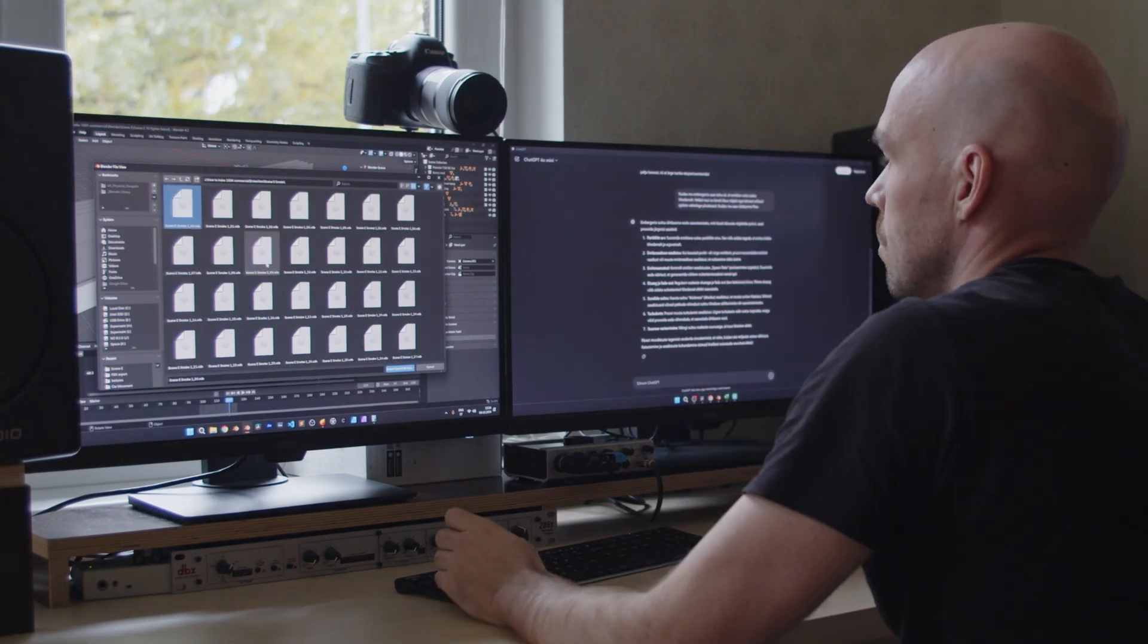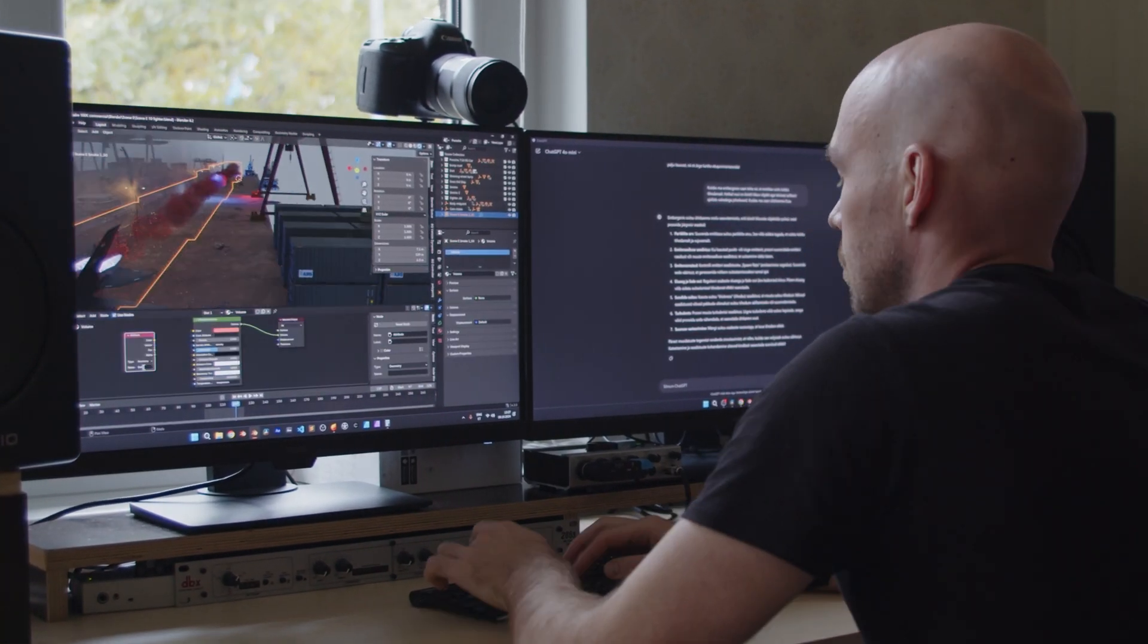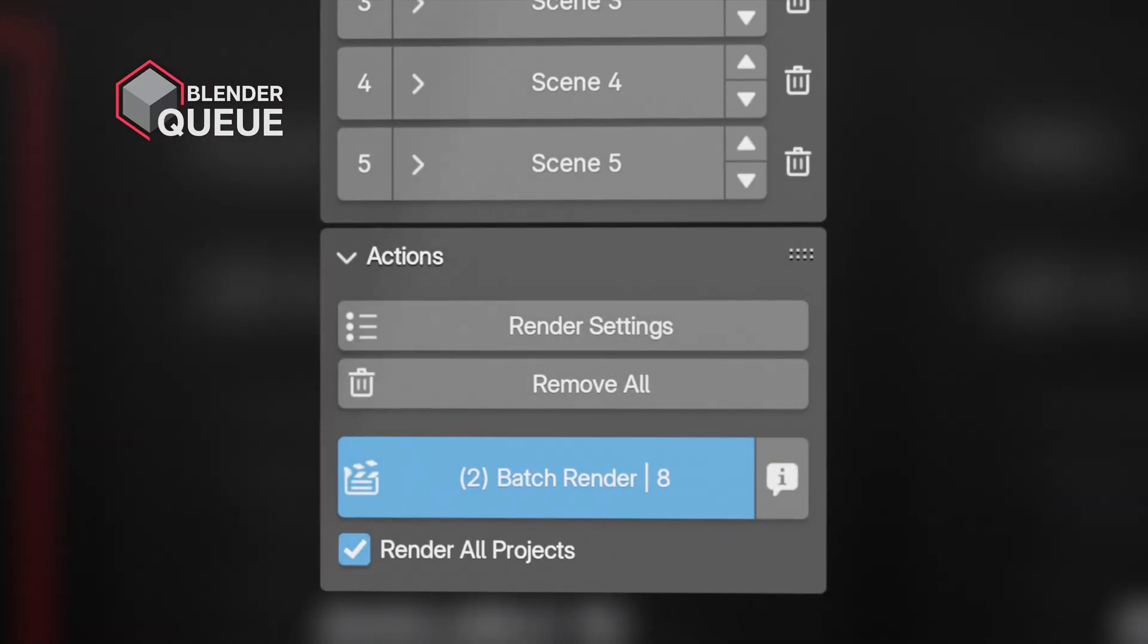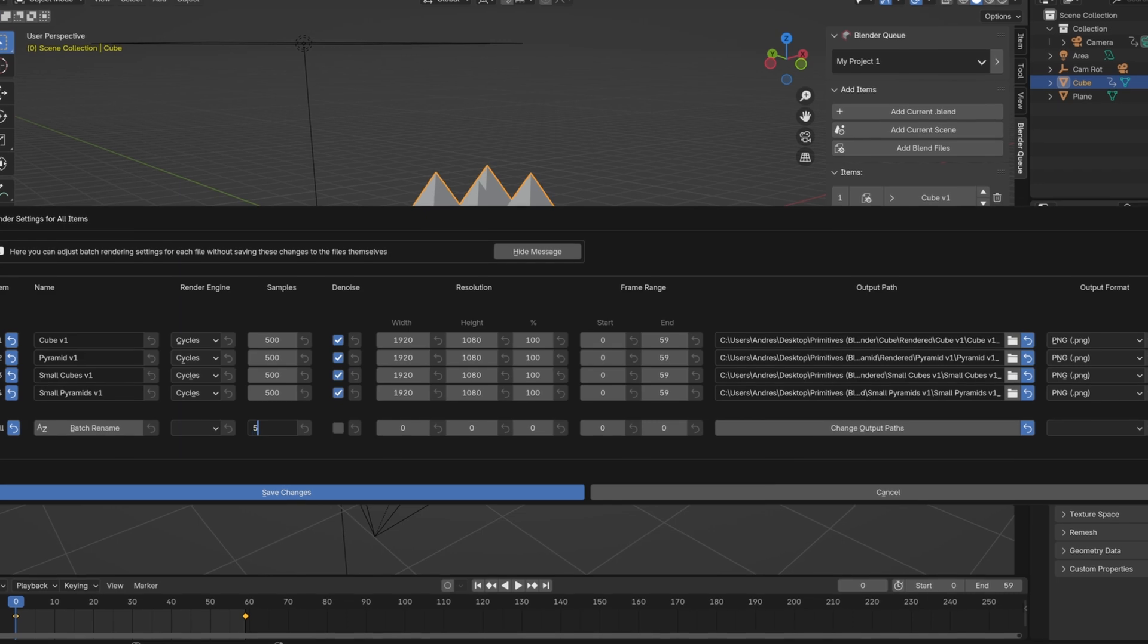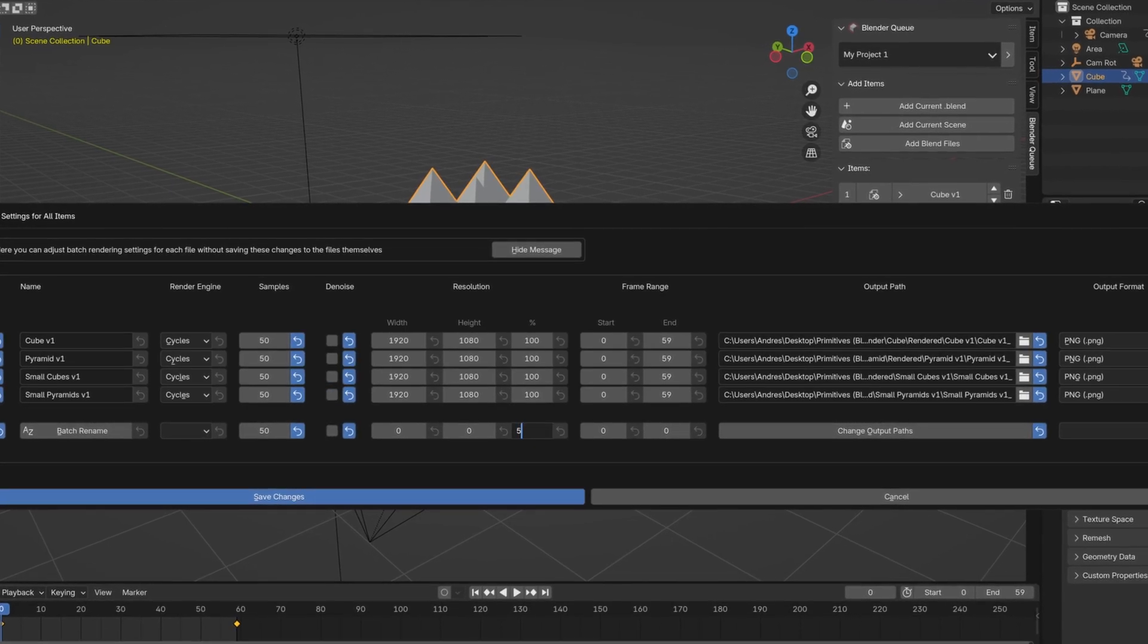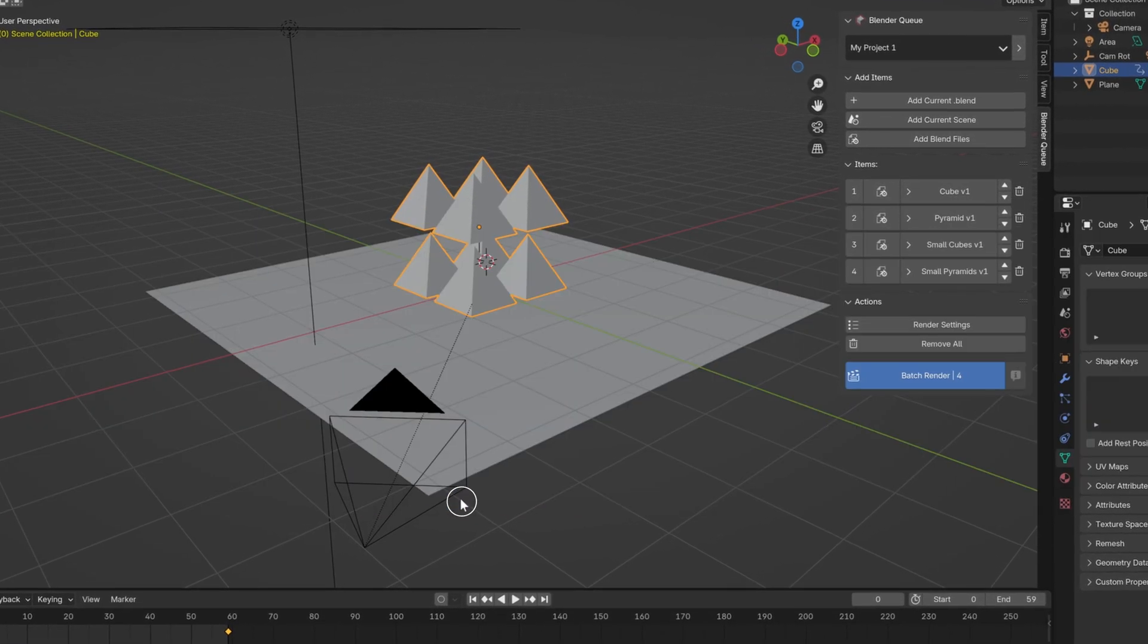All the things you frequently do while working on a project. One of the most powerful features is the render settings window. Here you can change render settings for all files all in one place.